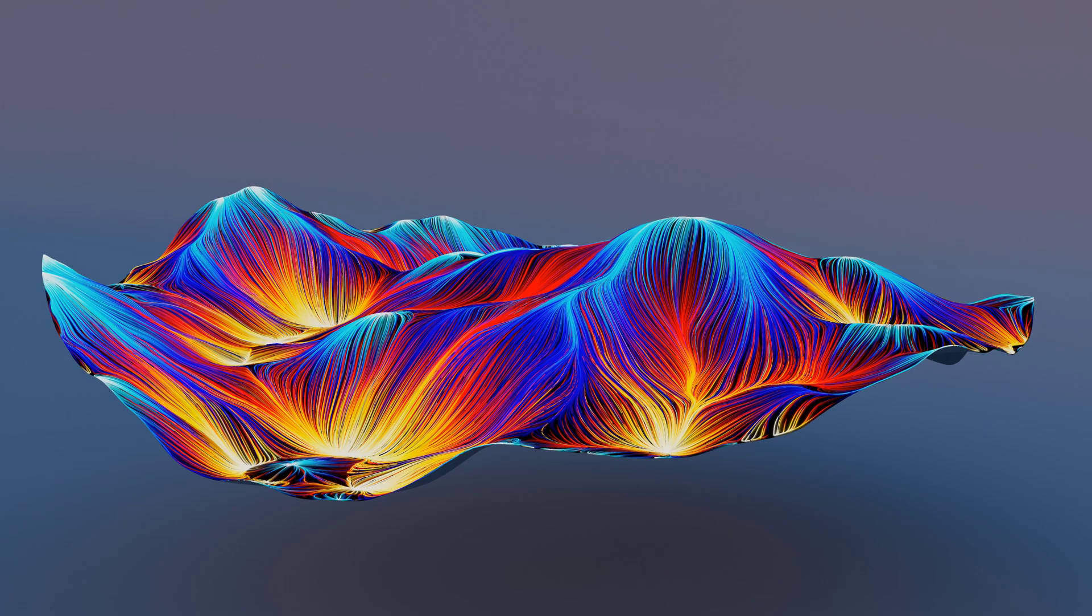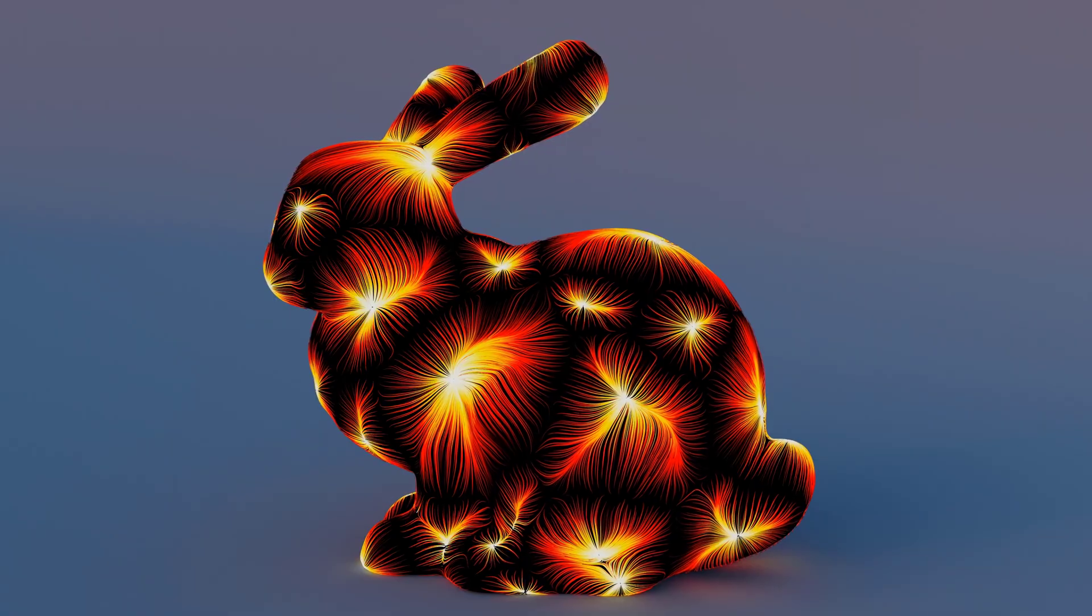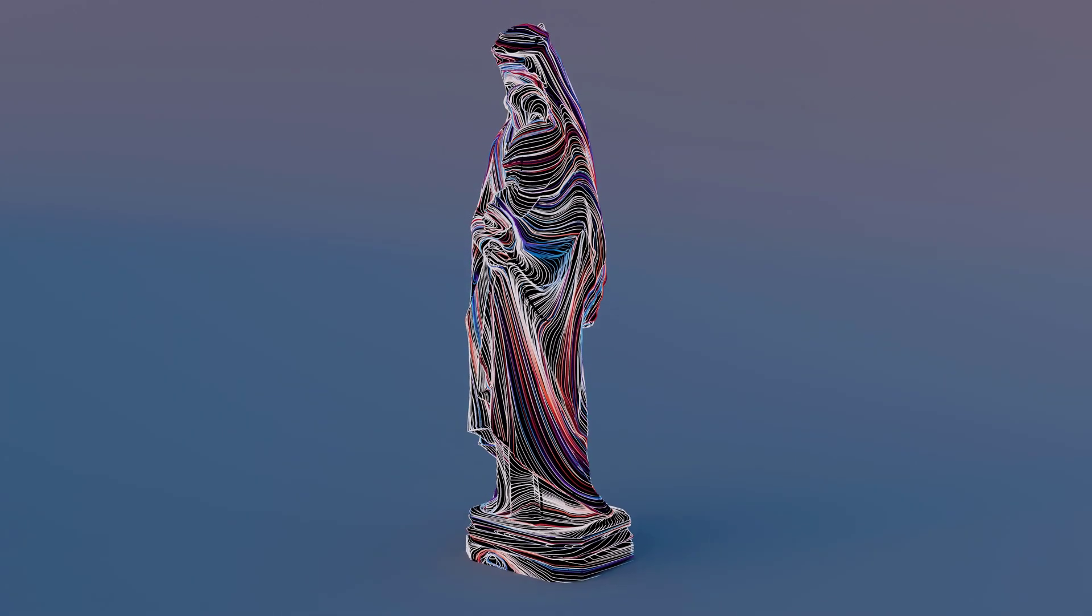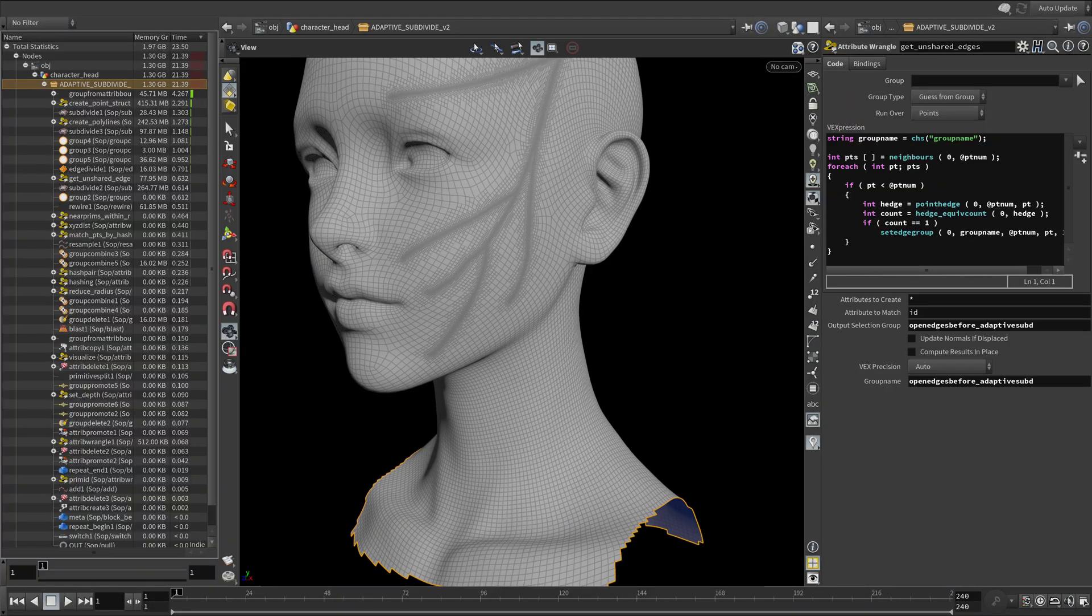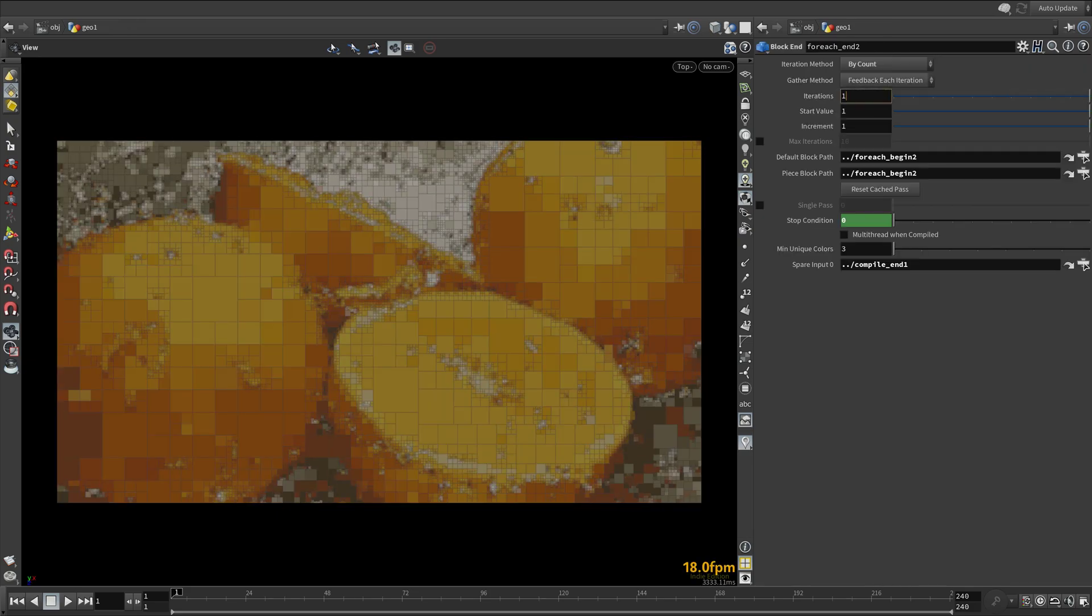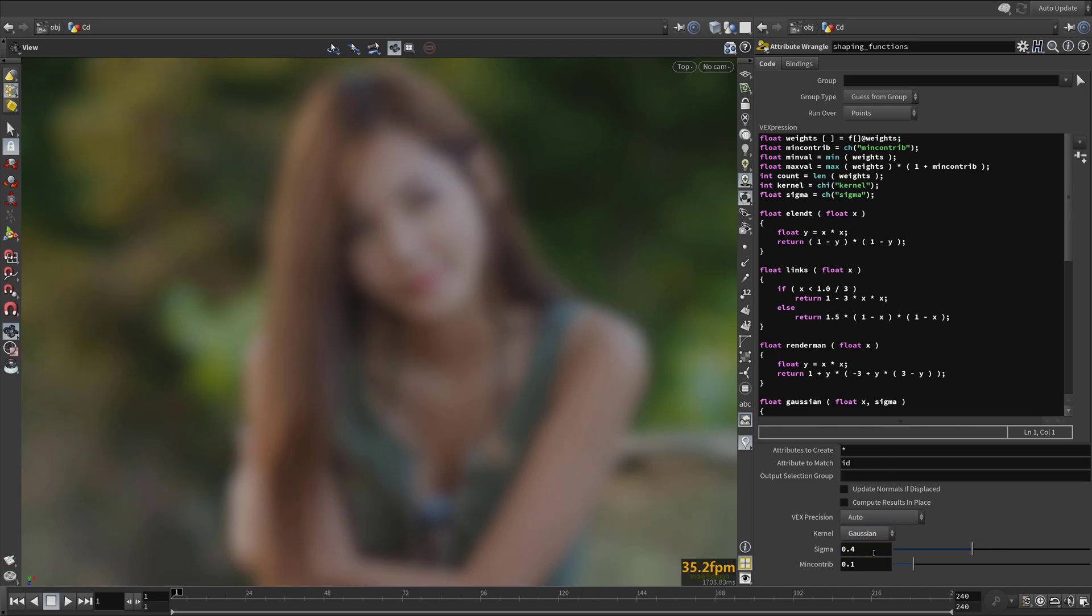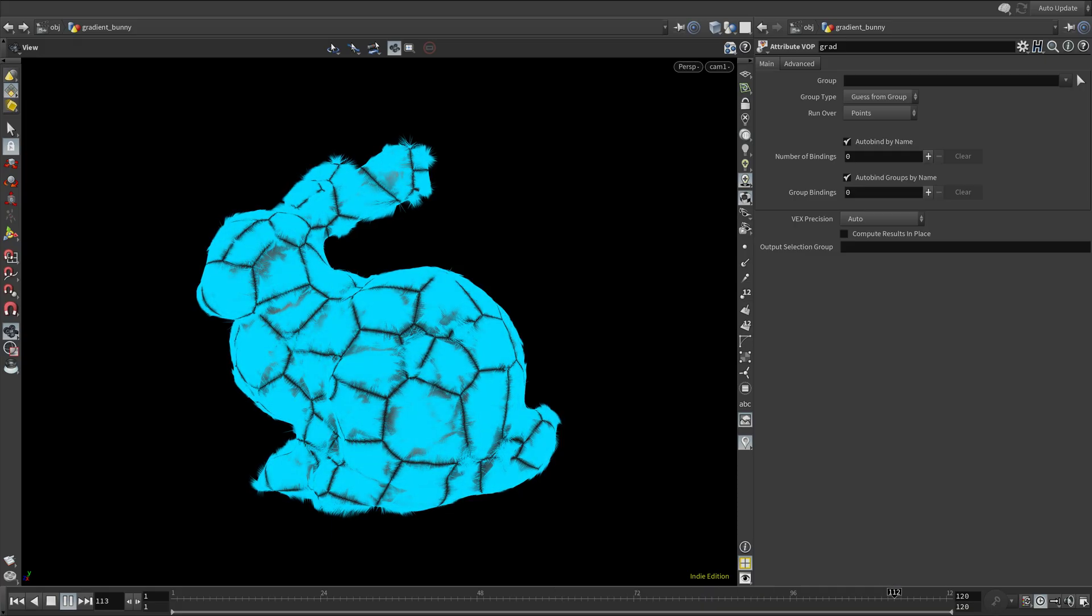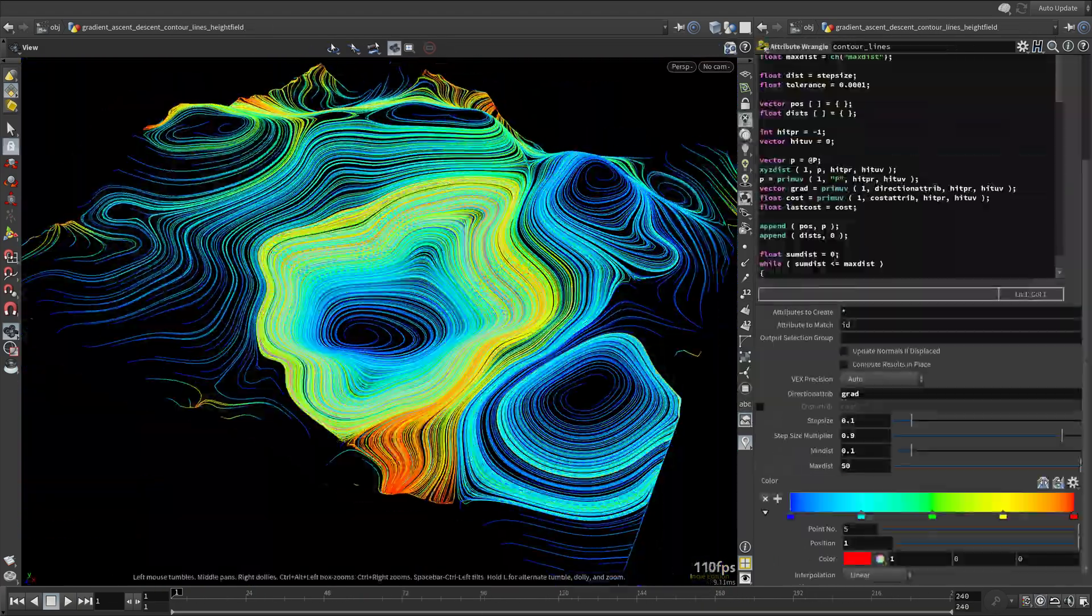Hello and welcome to Pragmatic VEX Volume 1. Some of the topics we will cover include Point Clouds, Smooth Point Cloud Filtering, Camera-Based Occlusion, Point Relaxation, Half Edges, Hash Functions, K-Depth Neighbors, K-Means Clustering, Quad Trees, Convolution Kernels, Shaping Functions, Computing the Gradient of an Attribute, Gradient Ascent and Descent, and Contour Lines.